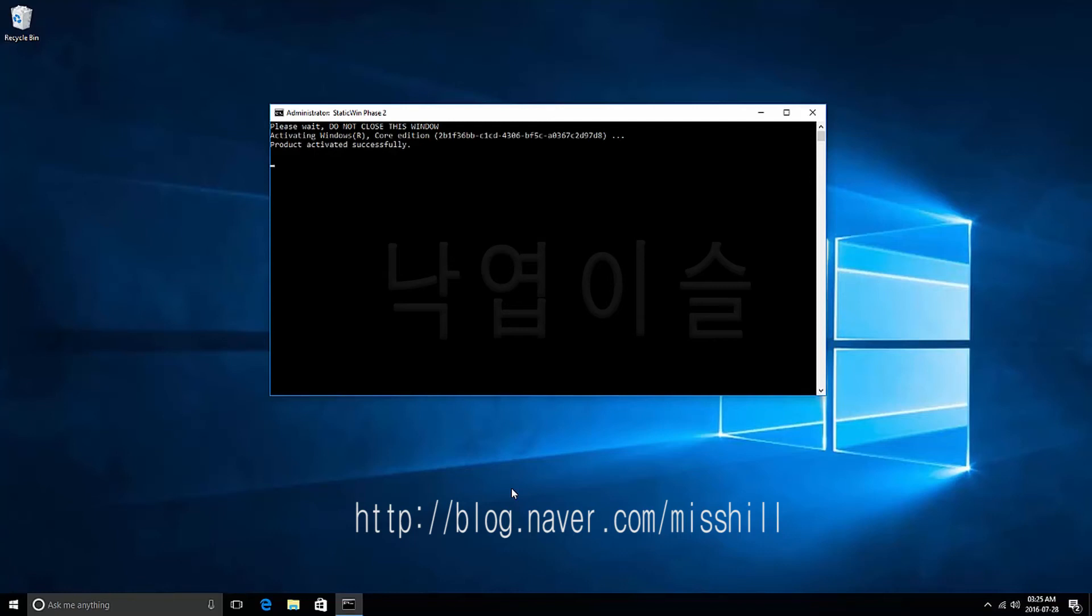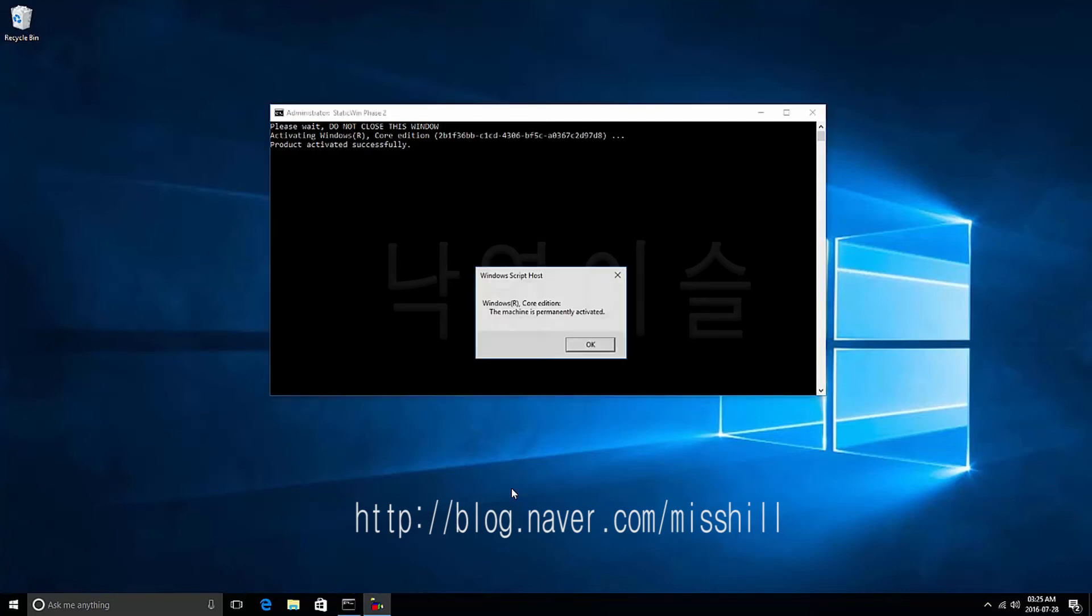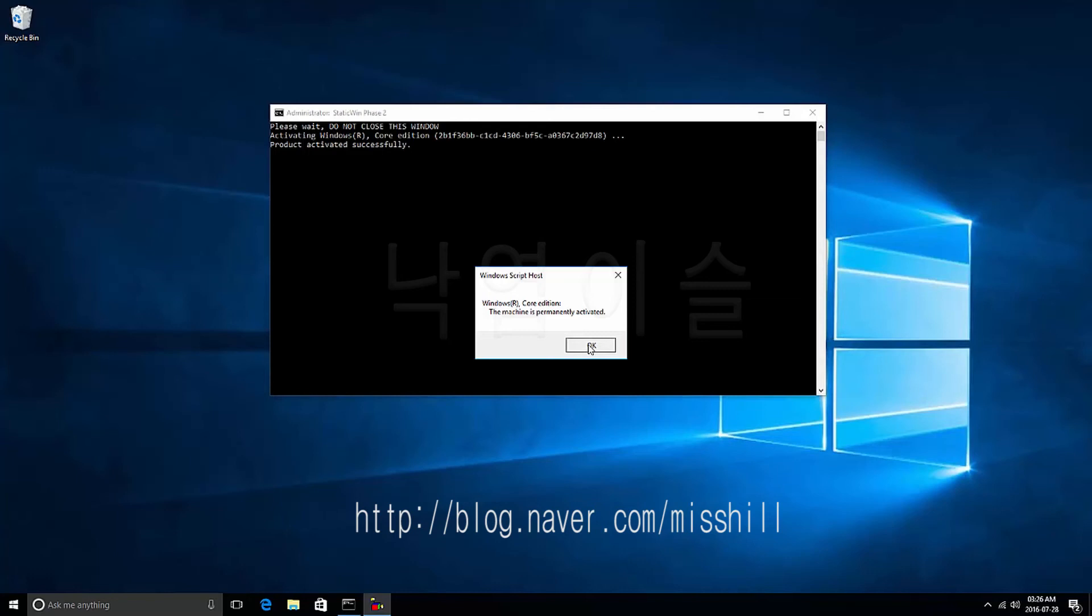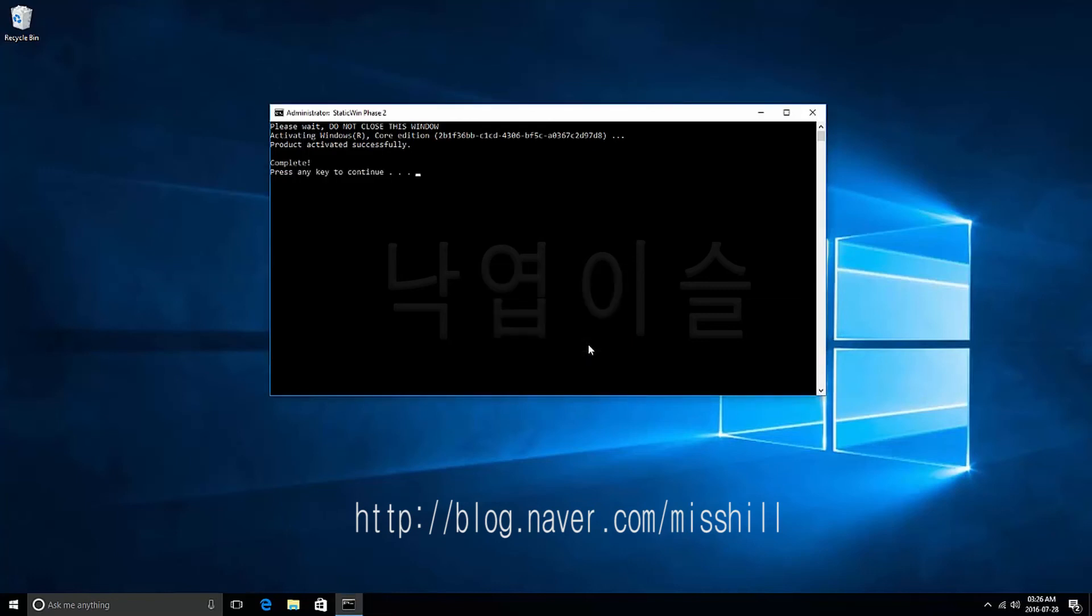Once activation is complete, Windows Host Script window will appear. Press the OK button. Then, press the Enter key on the keyboard.